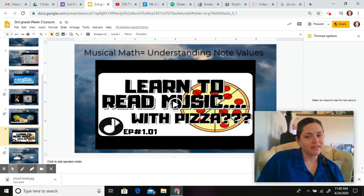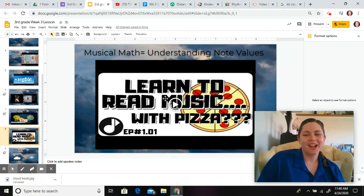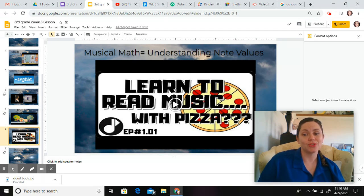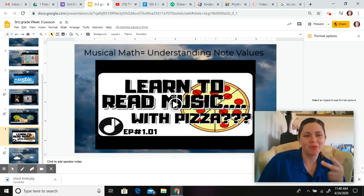Then, we get to have some pizza, and learn how pizza relates to rhythms, to whole notes, half notes, and quarter notes.